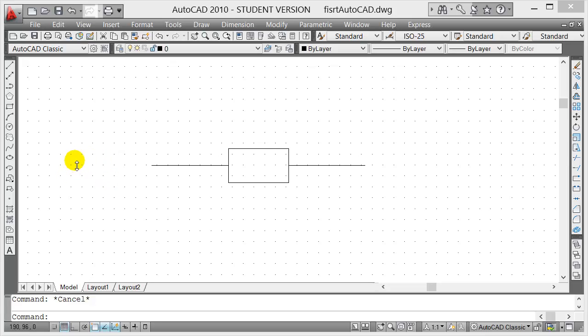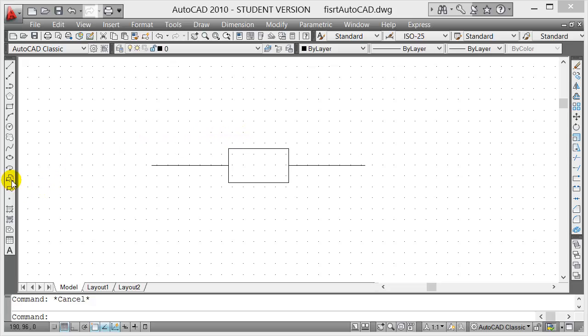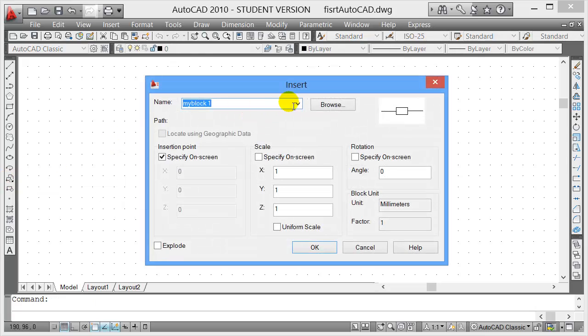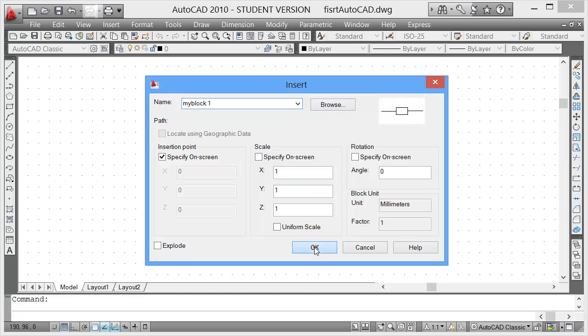In this video I'm going to show you how to redefine a block or edit a block. This is already a block, and if I go to insert block with this icon here, you click on this icon for insert block and you notice that my block one is already in there.